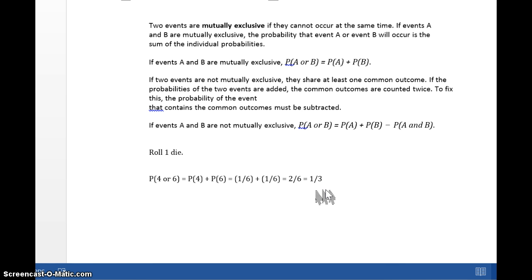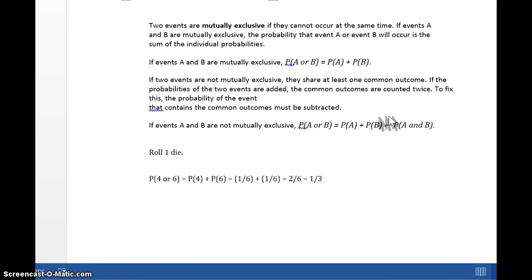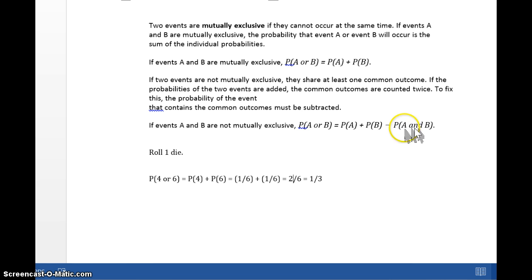Suppose the two events are not mutually exclusive — they share a possible common outcome. If we just added A and B together, we would be double counting some values. So in order to undo this, where A and B are not mutually exclusive, we have to take away things we've double counted. That is why we subtract the probability of A and B. We only do the subtraction if A and B are not mutually exclusive and have some overlap.